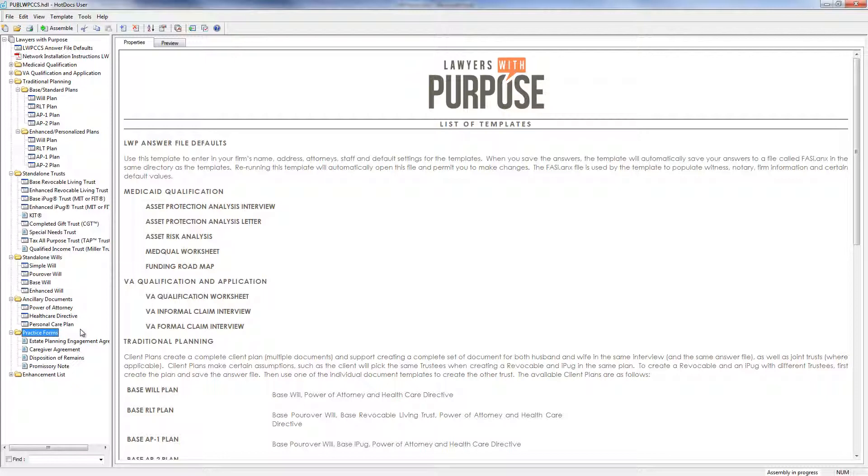Next, we have practice forms, which includes an estate planning engagement agreement, caregiver agreement, disposition of remains, or promissory note. Finally, we have an enhancement list, which shows what the changes were since the last time the software has been updated.